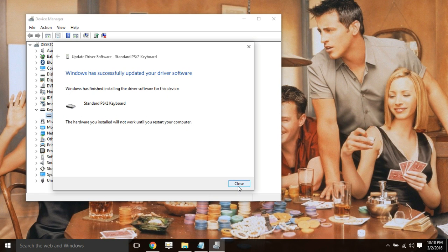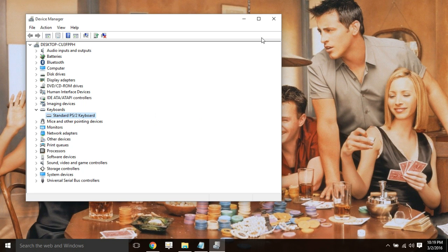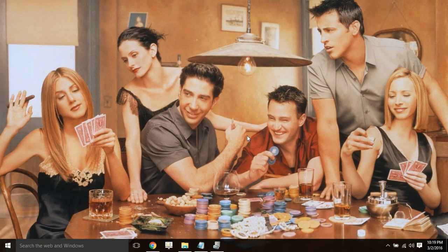So it will work, and it will ask you to restart the computer. I will not restart it now as I am making this video, but you have to restart it to see if the keyboard is working or not.